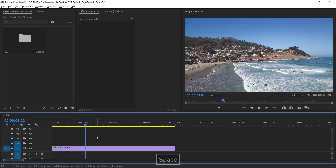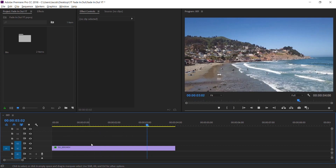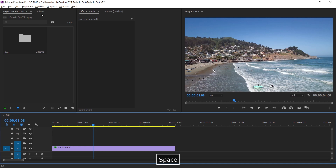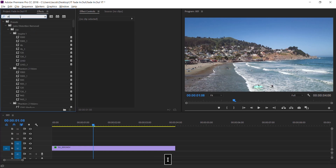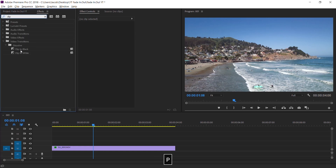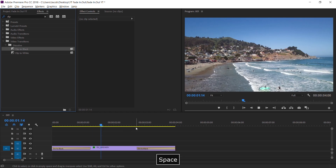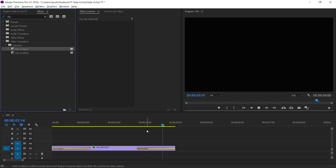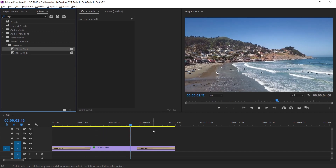I have a four-second clip here, and let's say I wanted to fade in from black and fade out to black. I would go to Effects, type in 'dip', get Dip to Black, just drag it on the front and drag it on the end. And if we watch it on loop, you'd see it have a nice fade in and fade out of black.